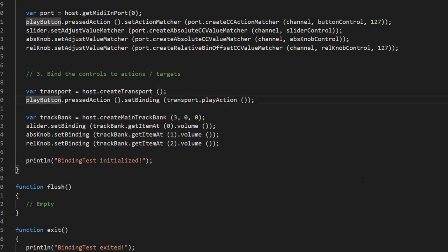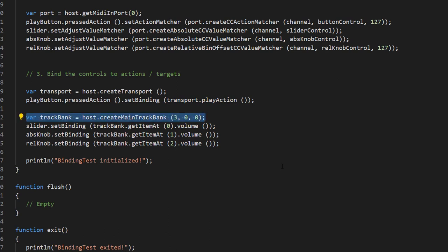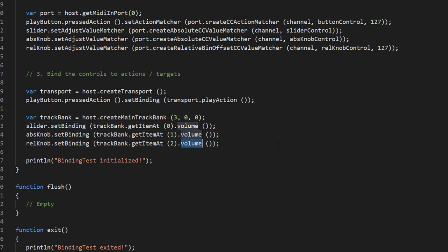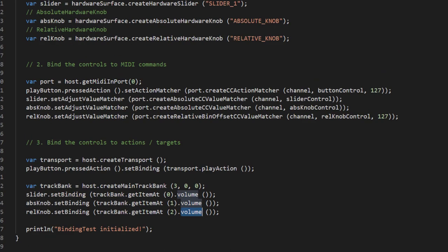The third step is to map to an action or target. We map the button to a simple play action to start playback in the transport, and assign it to the press action using setBinding. There are also addBinding functions if you want to map multiple things. The transport play action is one of the new predefined actions in API 10. For the other three controls we create a track bank with three tracks, and assign those controls using setBinding to the volume property of those tracks.